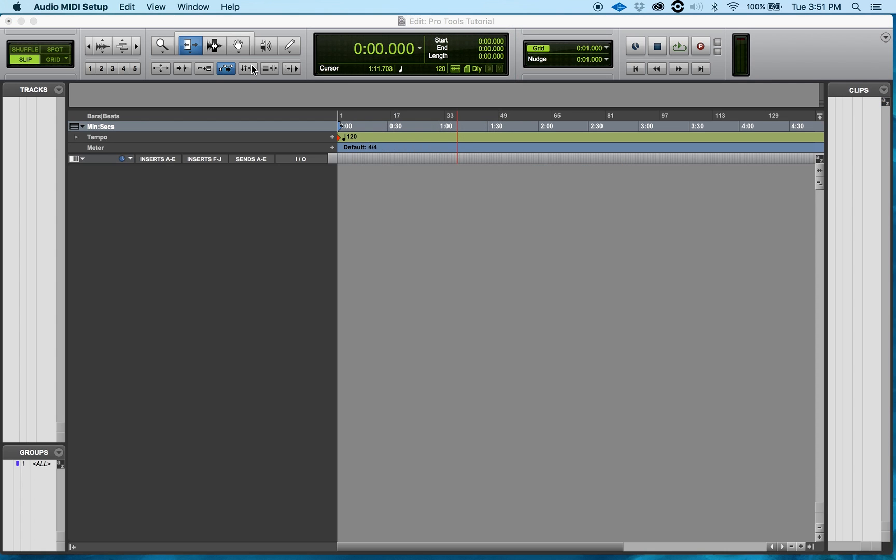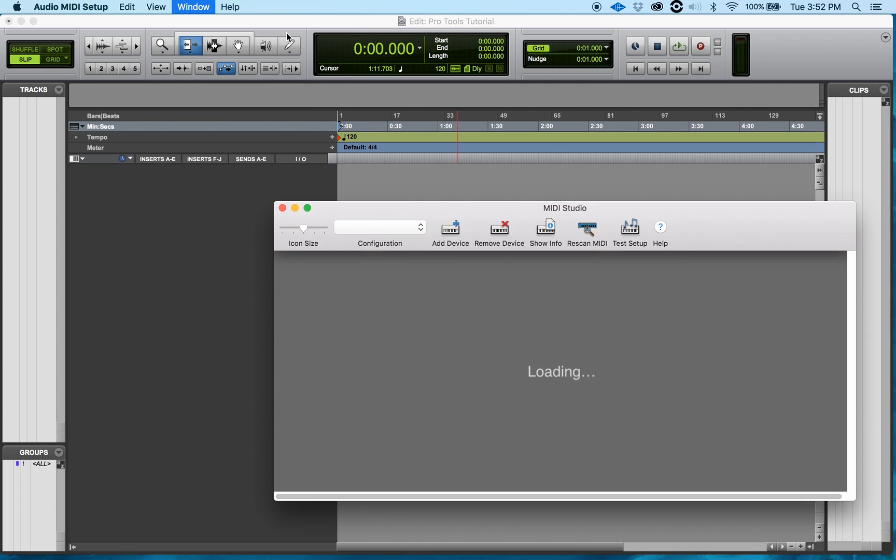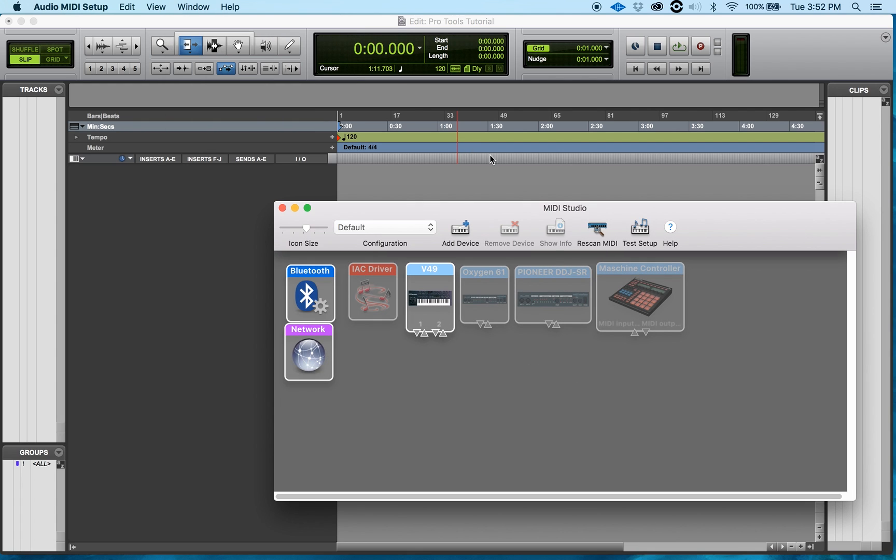What that does is it pops up, you look up top right here, a different screen that popped up. I'll click on Window and I go to Show MIDI Studio or what I can do is press Command 2 and that opens up my MIDI Studio.